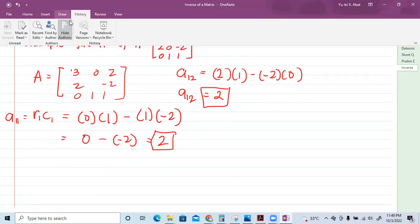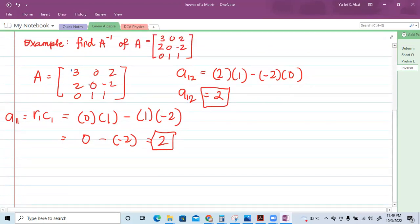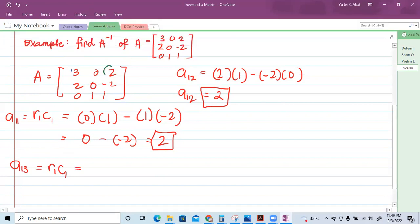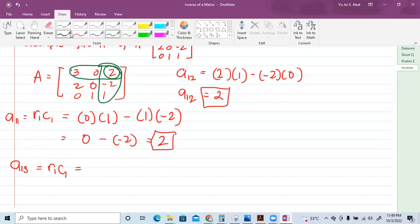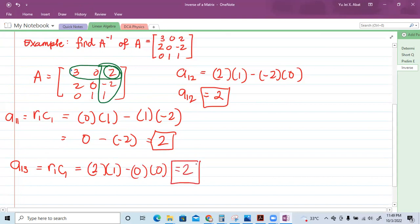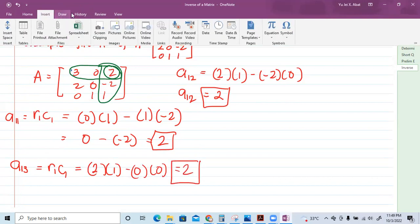For row one, column three — element 2 — we block all rows and columns belonging to it, then get the determinant of the remaining elements. That gives us 2 times 1 minus 0, which is again 2.